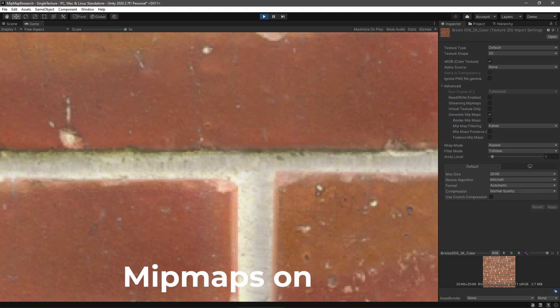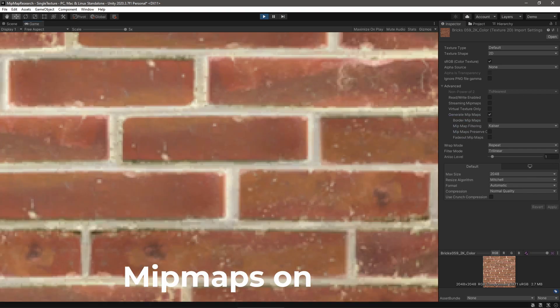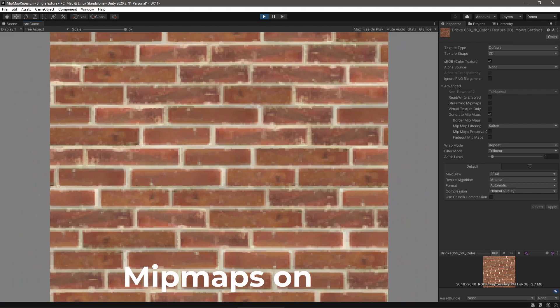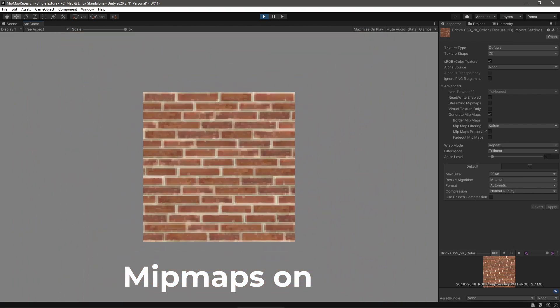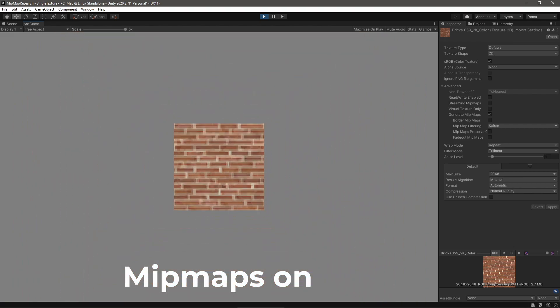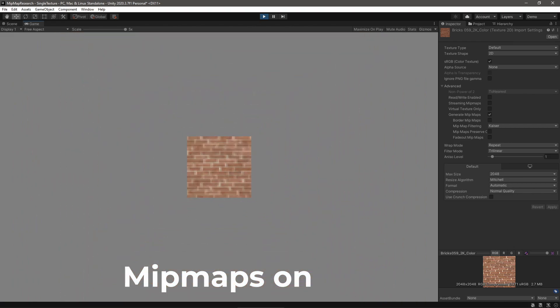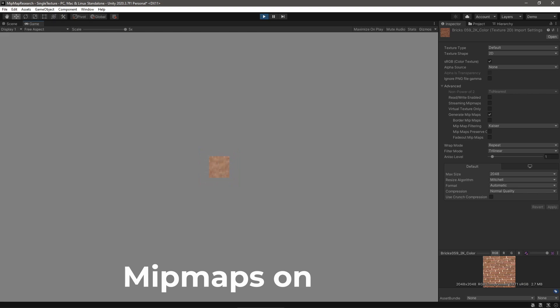We could fix this by sampling many times and blending the colors together, making sure no detail is missed. But that sounds like a lot of work. Mipmaps fix this issue by pre-computing these blended colors into nice-looking, down-sampled versions of the texture. Now the texture sampler can continue sampling once per pixel and avoid texture shimmer.